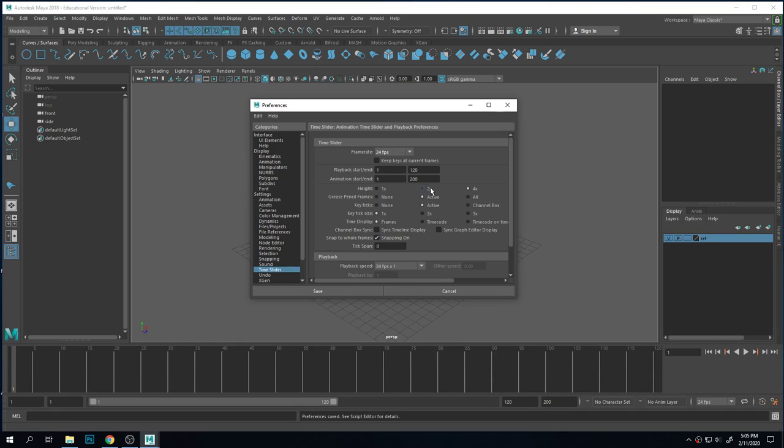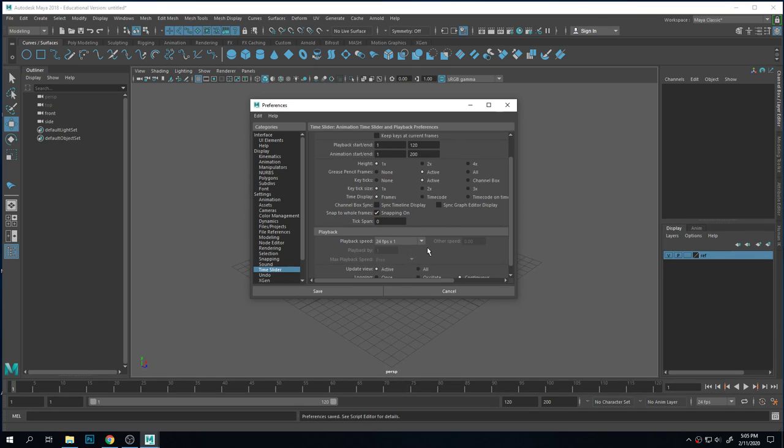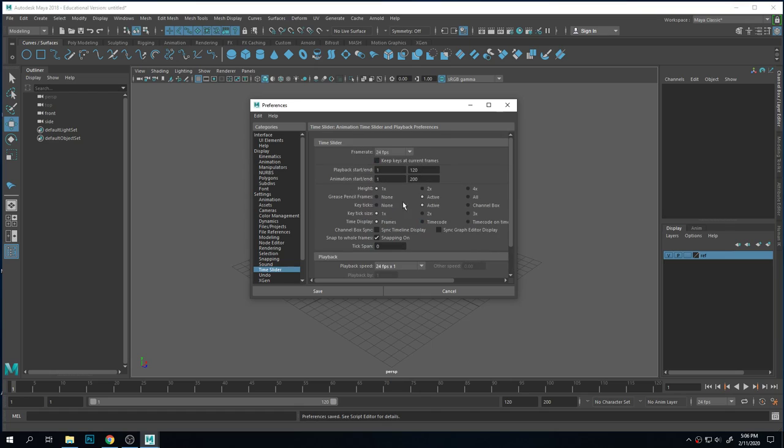Your playback speed - you want it to match your frame rate that you've chosen, and times one, so that it goes at the accurate speed. Otherwise it's going to be faster or slower.